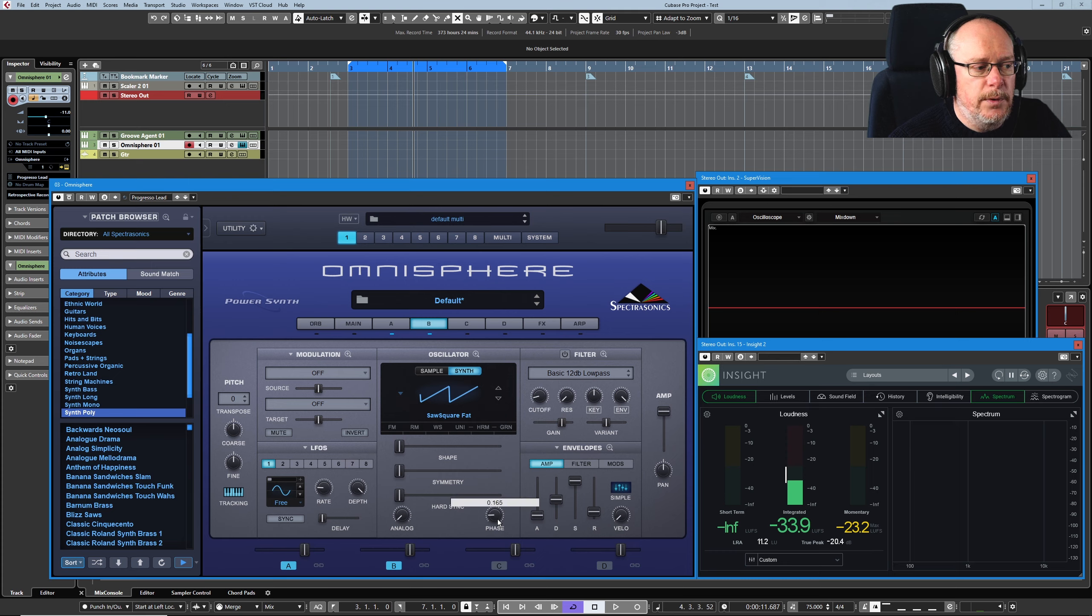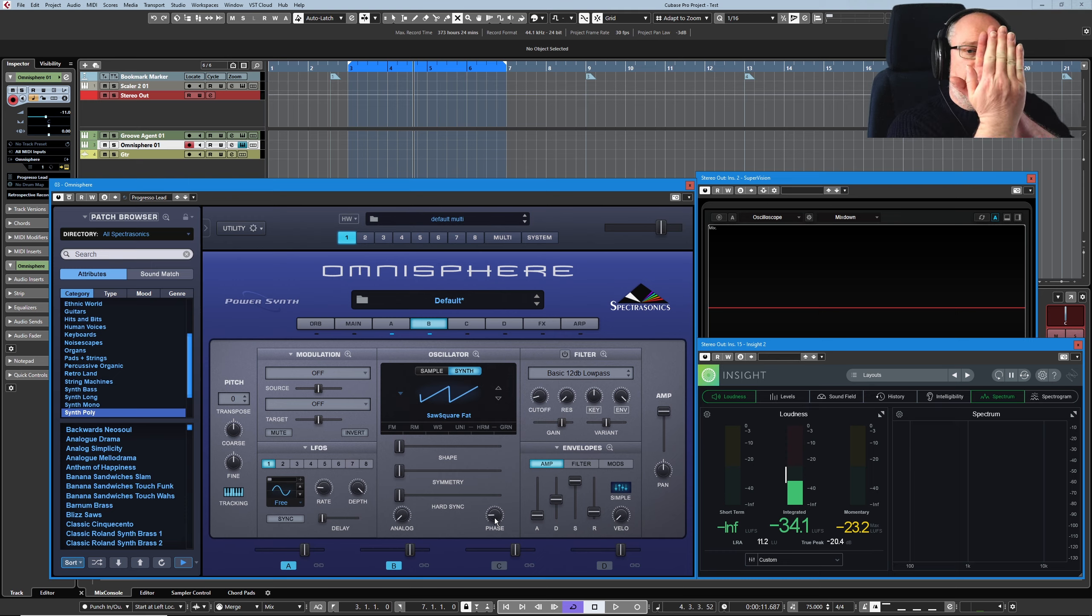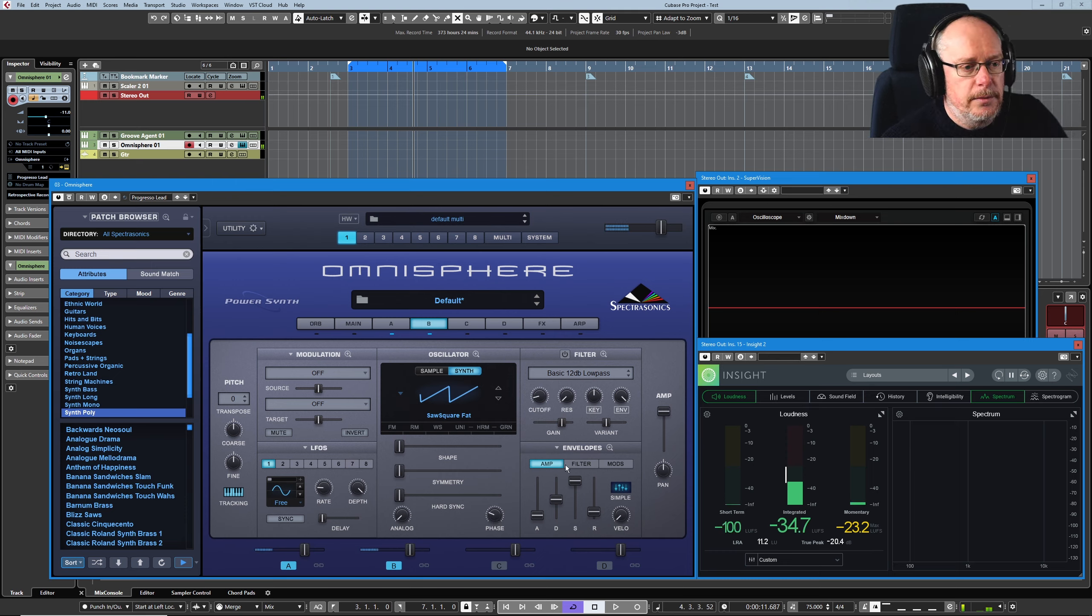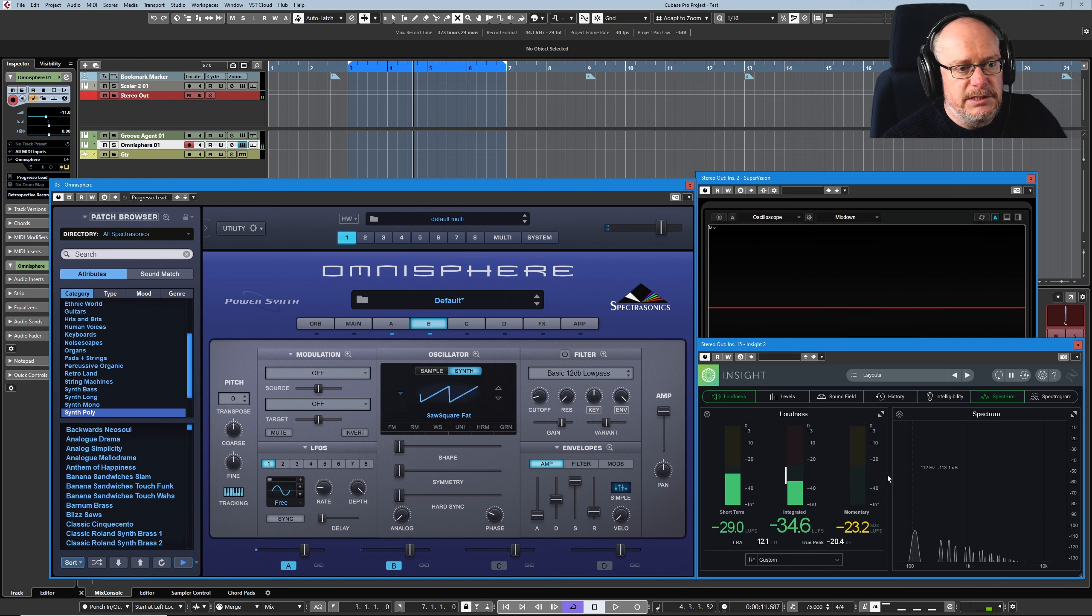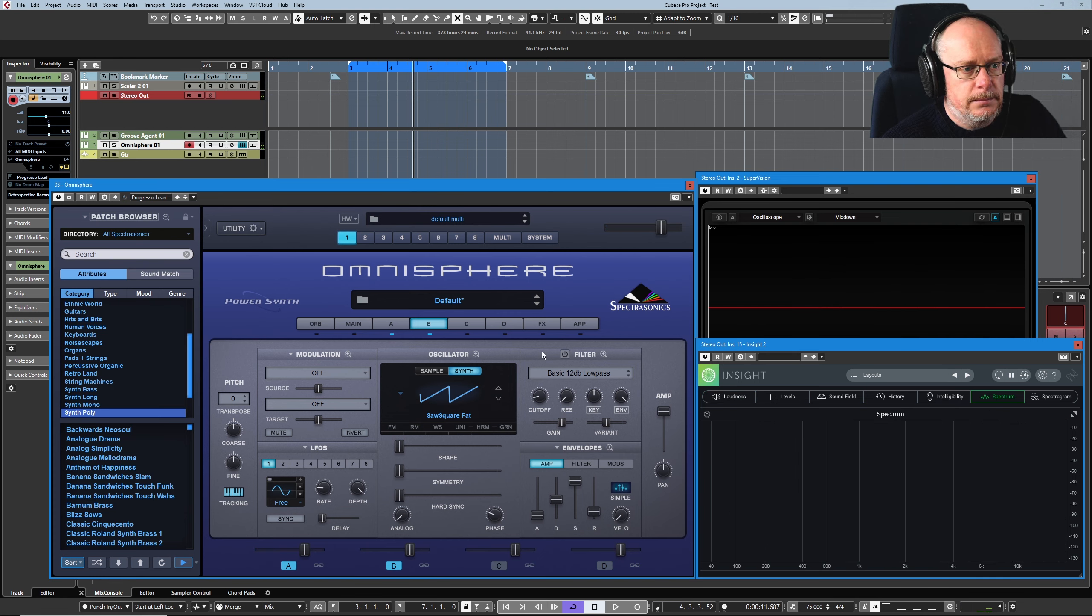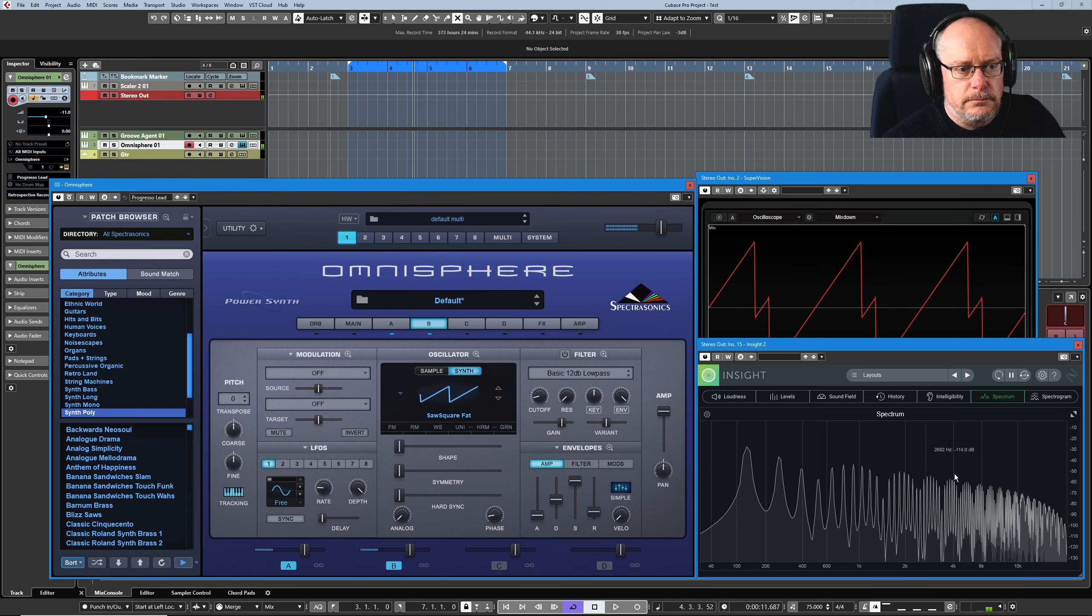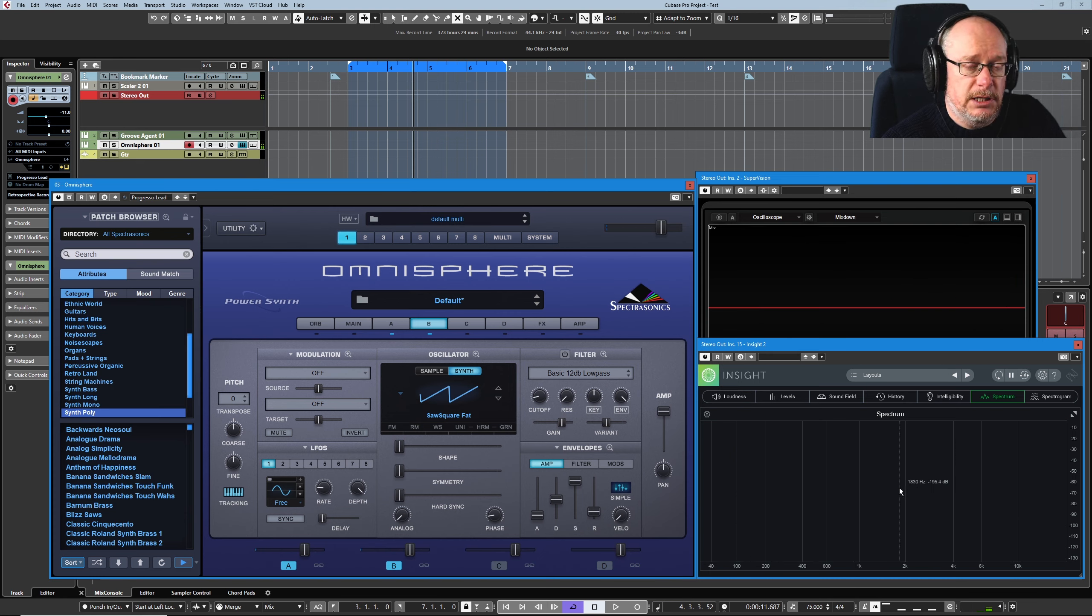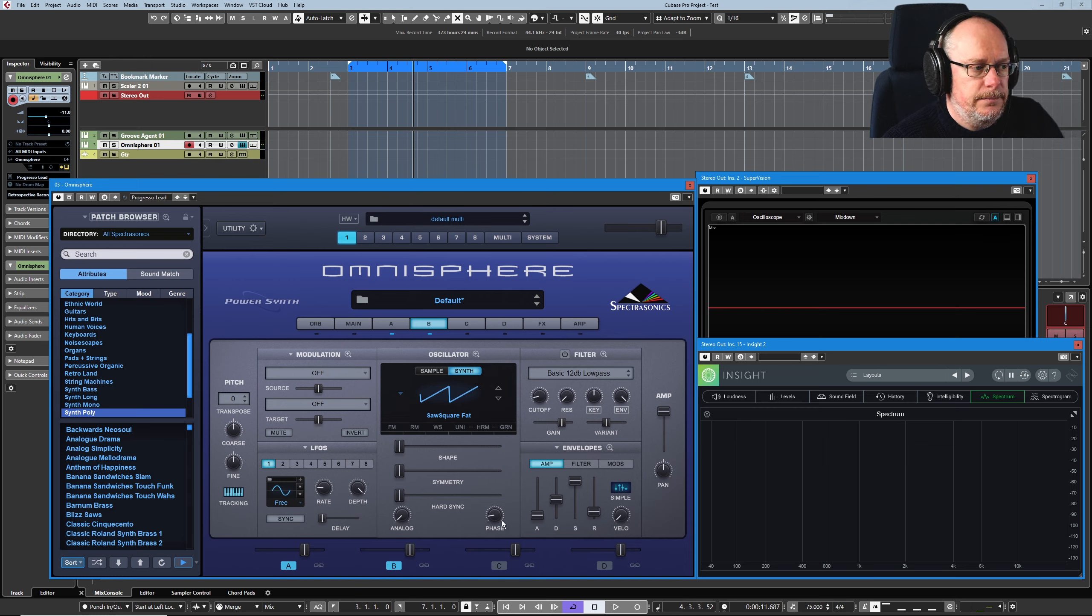So what we did when we made layer B slightly out of phase is that we offset those two waves. Every position of this phase knob gives you a different, let's take the loudness away, comb filtering effect. It's called a comb because it literally looks like the teeth of a comb with all of these sculpted bits being cut out of the wave.